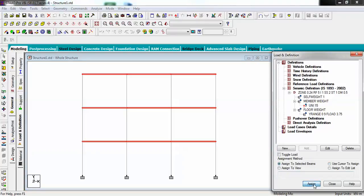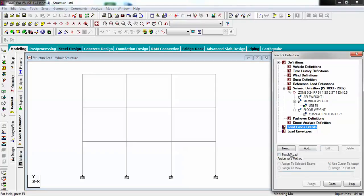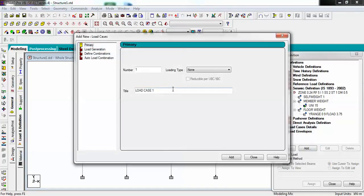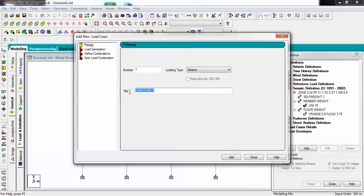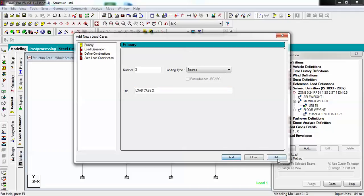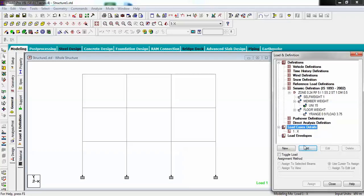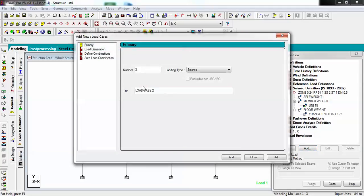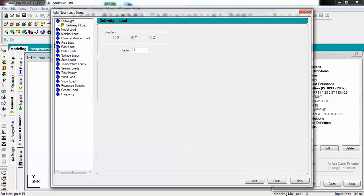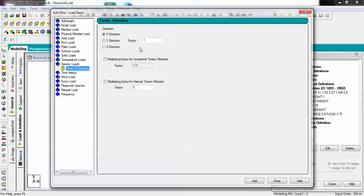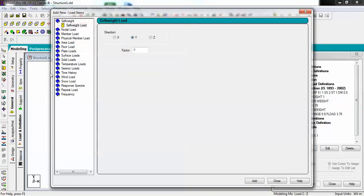Let's assign to selected beams and it has been assigned. Let's just create some load cases. I will create two load cases of seismic type named as X in X direction and Z in Z direction.